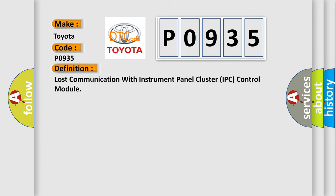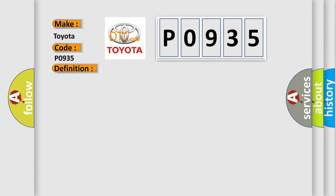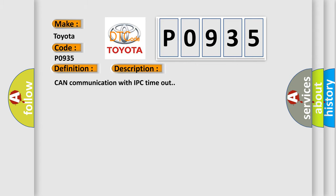The basic definition is: Lost communication with instrument panel cluster IPC control module. And now this is a short description of this DTC code. CAN communication with IPC timeout.